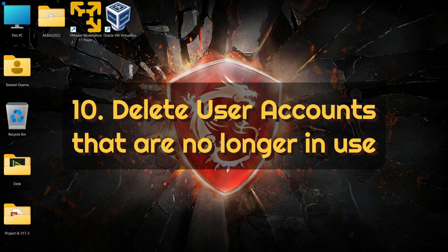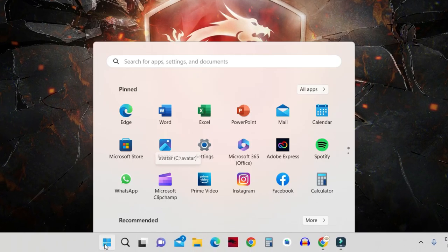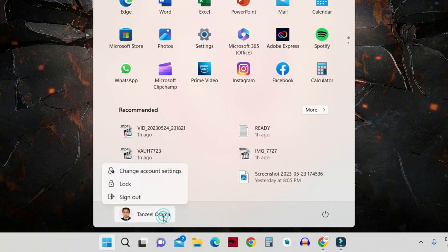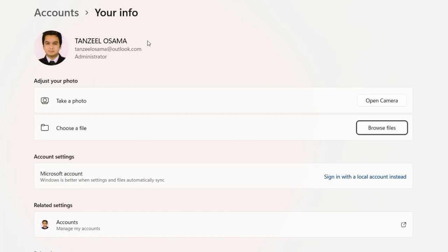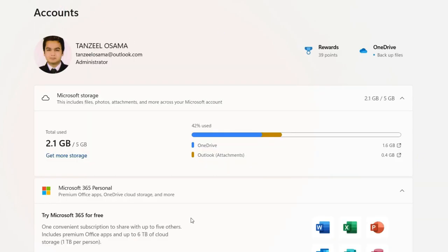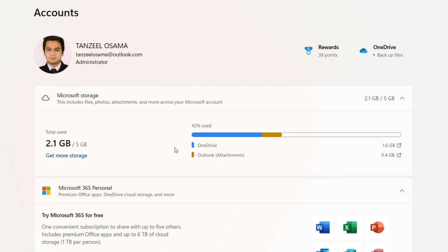The tenth way is by deleting user accounts you are no longer using. Click on the Start button, click on your user, and then click on Change Account Settings. Click on Accounts. If your computer has more than one user, you can select that user and remove it — you will have to choose Delete Account and Data to delete everything. Make sure you open the user you want to delete first and check for any files, programs, or folders you don't want to lose. Then return to your administrator account and delete the other user.